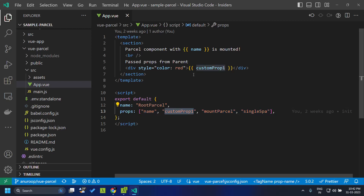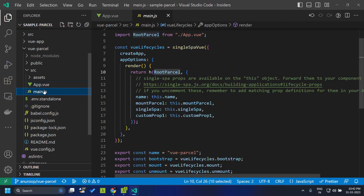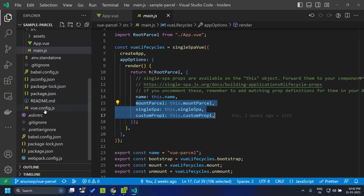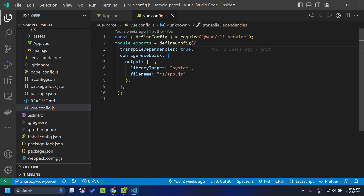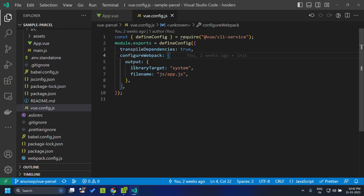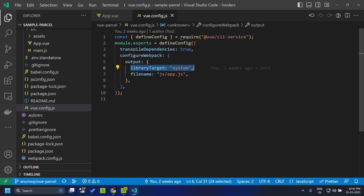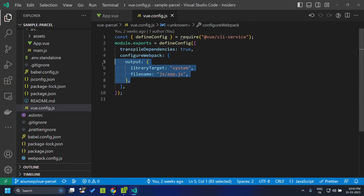We have defined a custom prop one which will be passed from the parent application, and that is also defined within main.js. Once we have done that, we need to make one more change in vue.config.js. We configure a webpack object with the library target as system, since we are making use of system.js within our application. You also need to give the output filename as js/app.js. Without these changes the Vue parcel won't work properly.